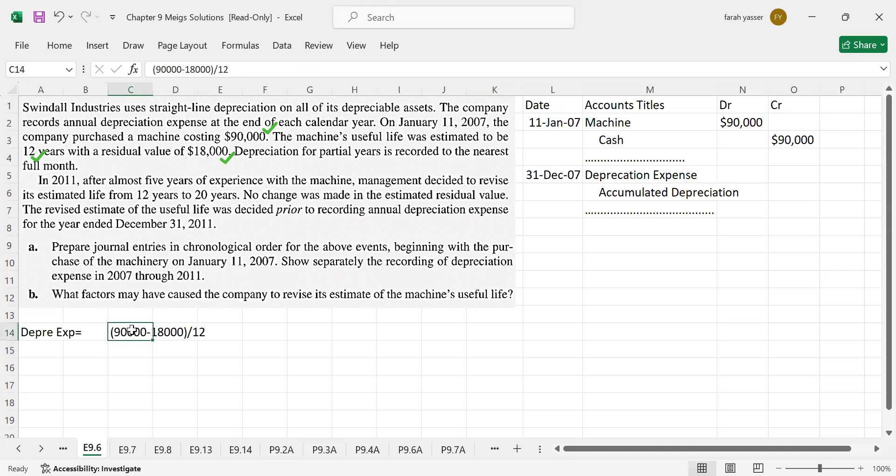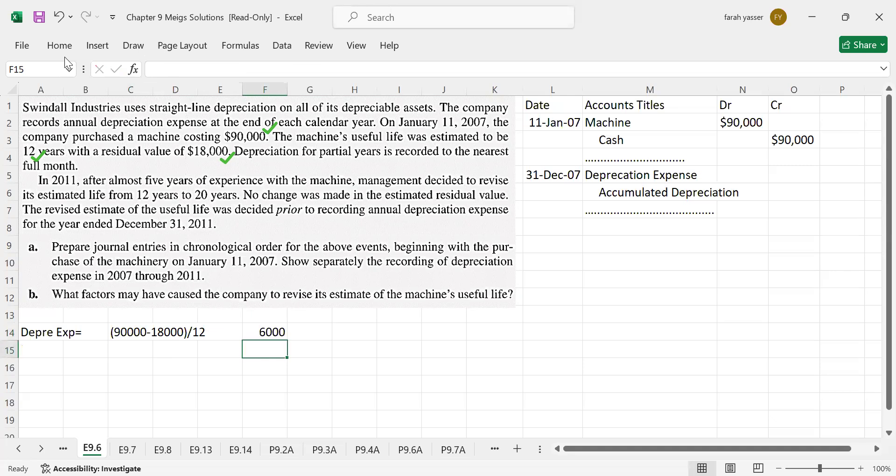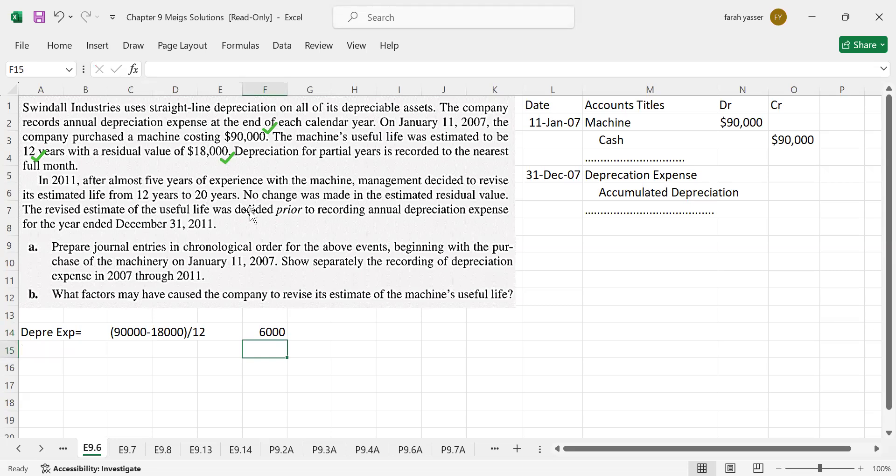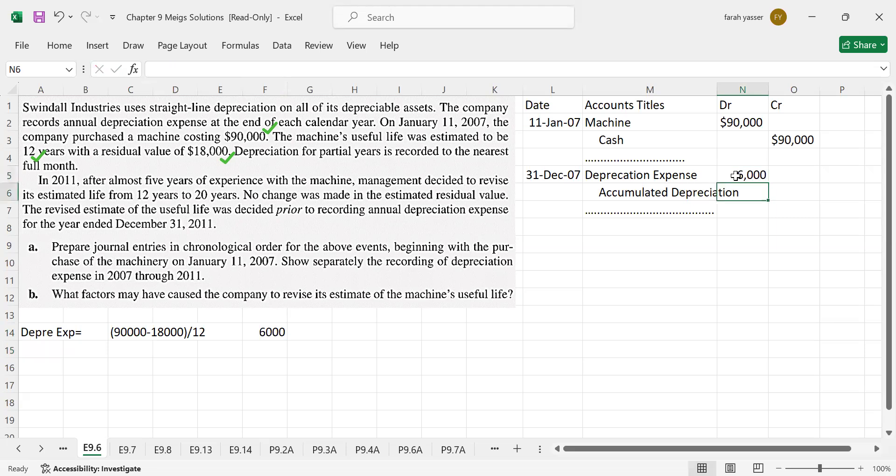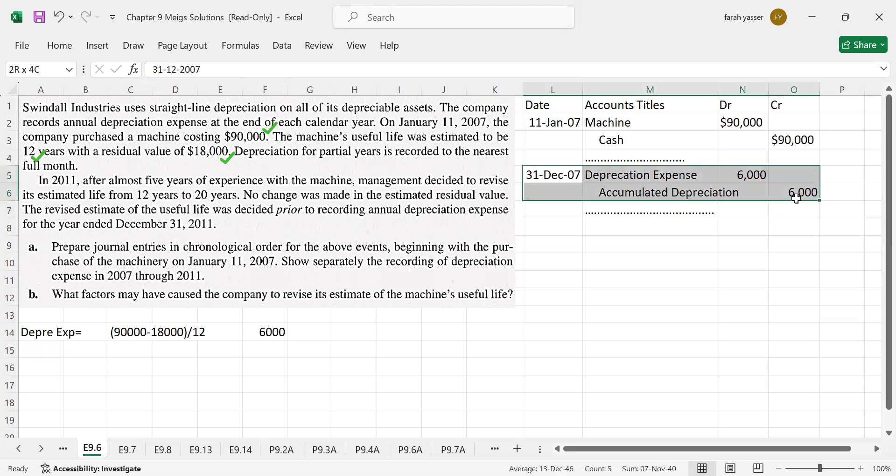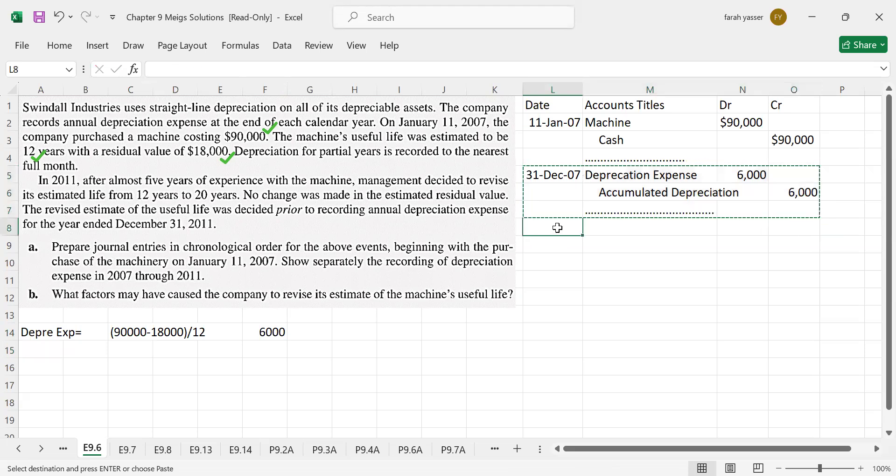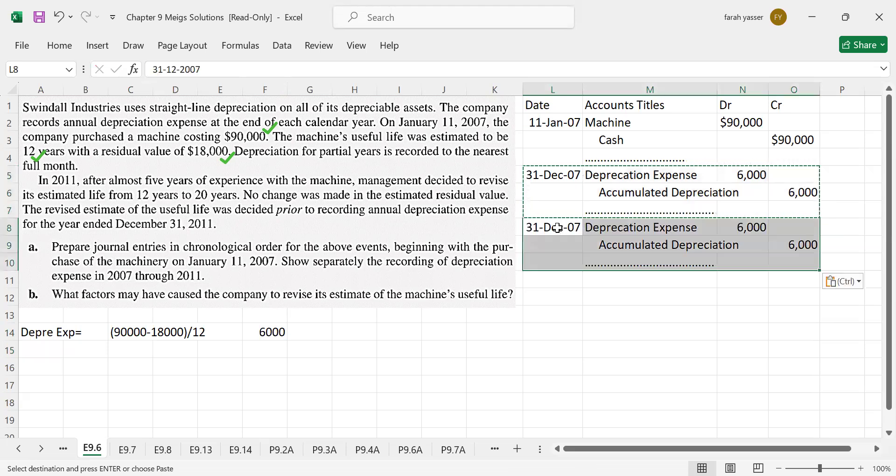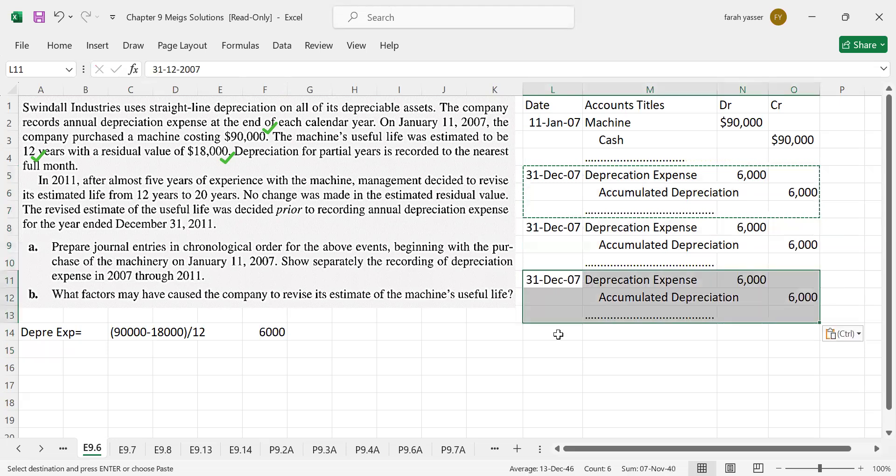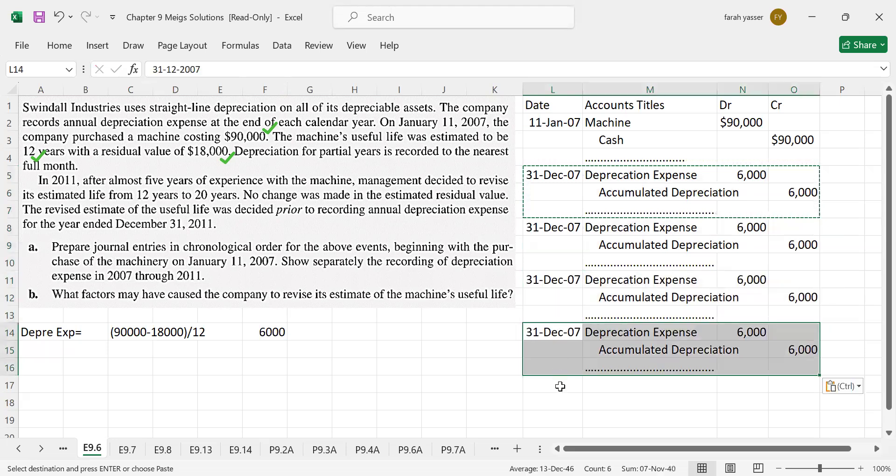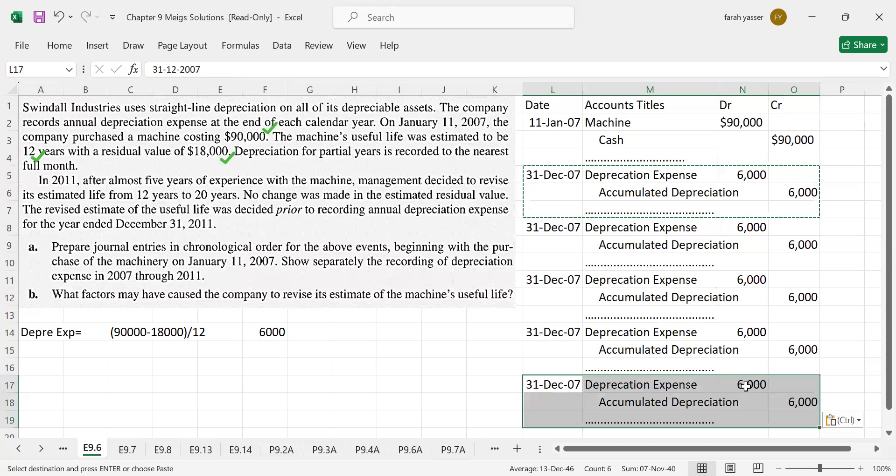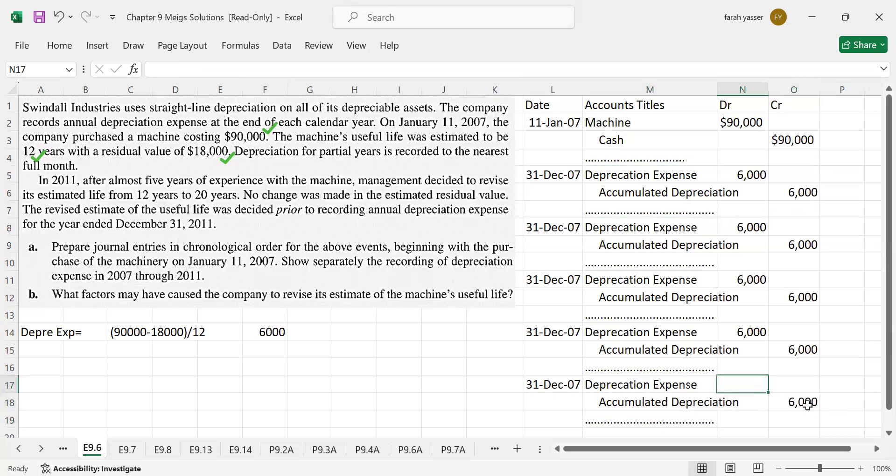Divide by 12 years. Annual depreciation would be $6,000 per year. We have made a change in 2011. Before 2011, the depreciation remains same, $6,000 for 2007, 2008, 2009, 2010 and 2011. In 2011, the amount will be changed after the revision of the useful life.